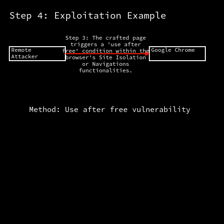This kind of vulnerability is serious because it can be exploited by remote attackers, potentially allowing them to execute arbitrary code, gain unauthorized access, or cause the browser to crash.